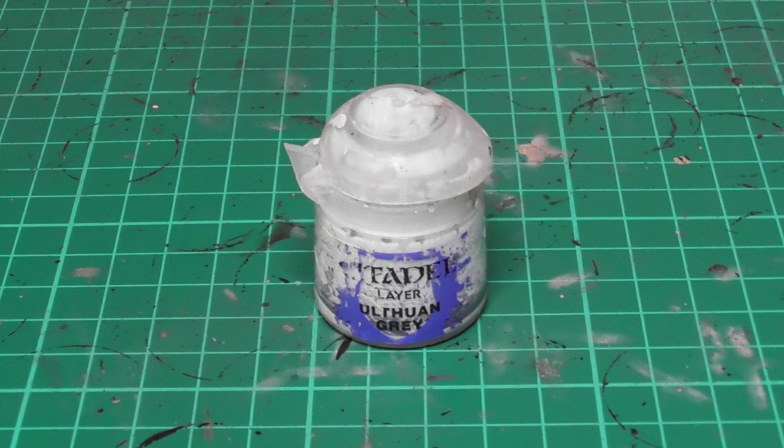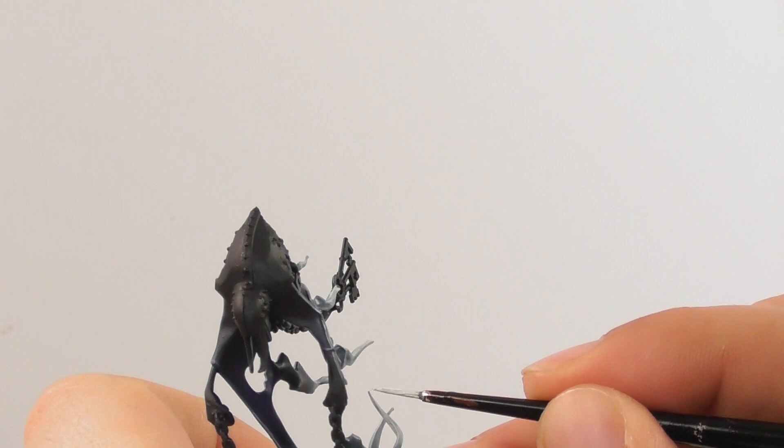Finishing the ethereal robe and wave with Ulthuan Grey, I apply it once again just onto the tips of each wave to have a really nice highlight onto it.